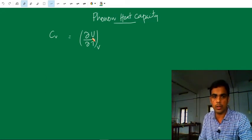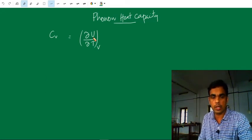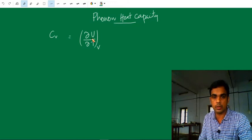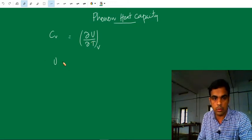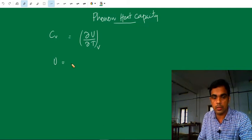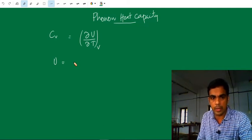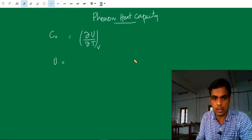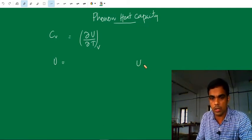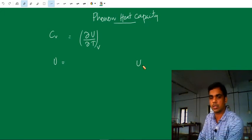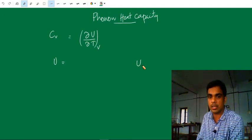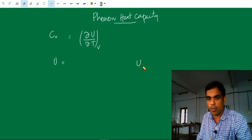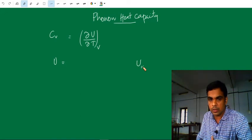So we want to find out the total heat energy of the crystal, U. U is the total heat energy of the crystal. It is the energy associated with a particular mode of vibration with wave vector K and polarization P.